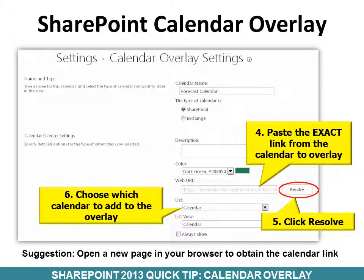Then paste the exact link from the calendar to overlay. I would suggest that you open a new page in your browser to obtain the calendar link. Then click the Resolve button.